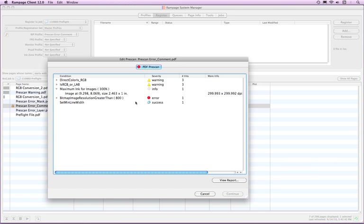If there are any errors shown on the PDF prescan window, the Continue button in the bottom right will be grayed out. For all of the other conditions, including warnings, you can click the Continue button to finish processing the page.